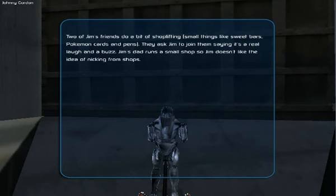Two of Jim's friends do a bit of shoplifting — small things like sweet bars, Pokemon cards and pens. They ask Jim to join them, saying it's a real laugh and a buzz.